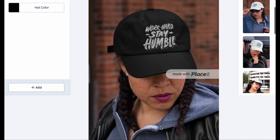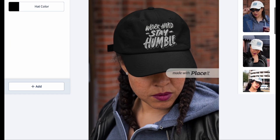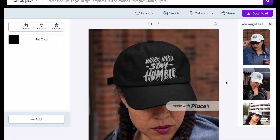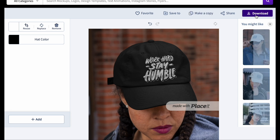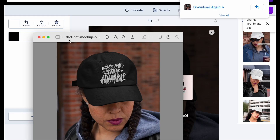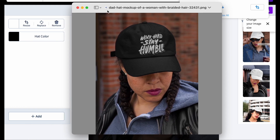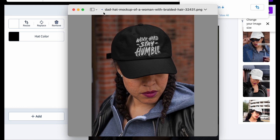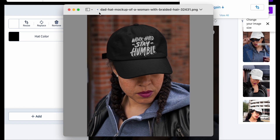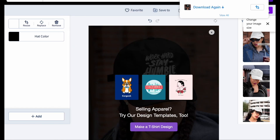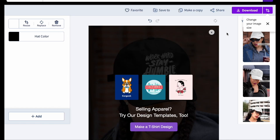I'll hit crop — and I'm pretty happy with that. I'm going to download that and show you what the finished product looks like. It's so easy to quickly make a product mock-up image that you can use for your website, for advertising, or whatever you want to use it for.